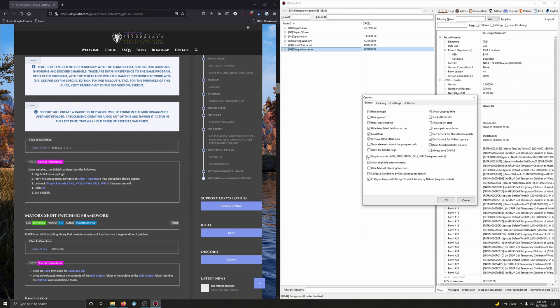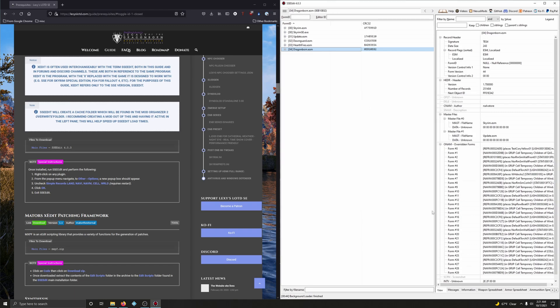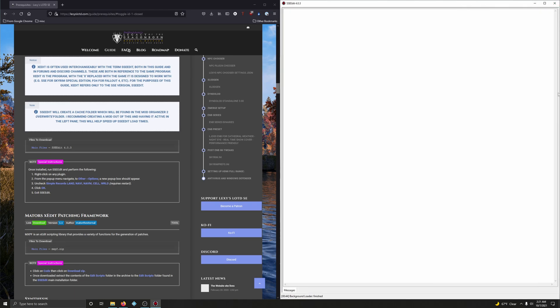And for me, it's already unchecked. I don't know if it's because I've had instances of SSEEdit already on my computer. But if on your screen you've seen a checkmark here, uncheck that. And click OK. And that's it. Exit out of SSEEdit.